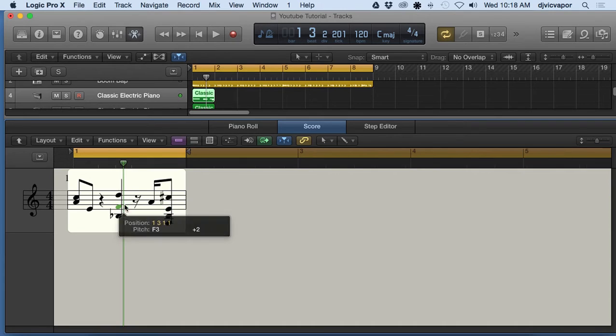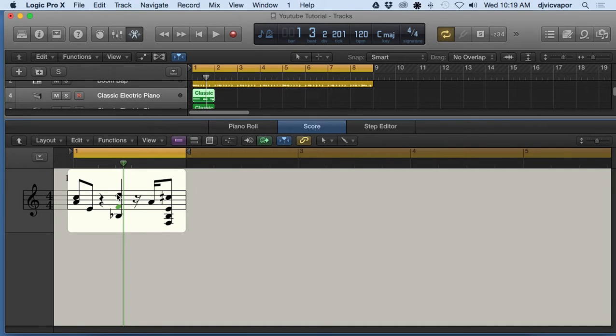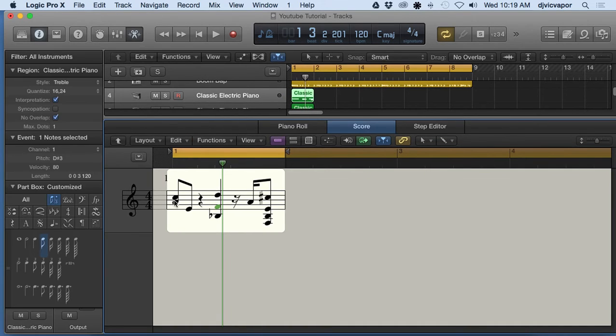It's whatever your comfort level is when you're working in any project. Score editing gives you basically the paper arrangement. Let's open up the inspector and see a little bit further details.